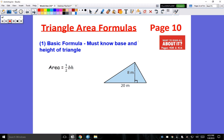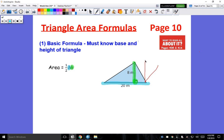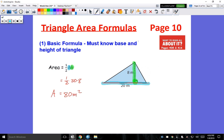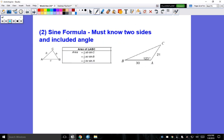Just real quick — if we wanted to find the area of a triangle, remember the base is always going to be that horizontal interpretation. You put twenty there, and the height would be whatever is perpendicular to the base — meeting it at a ninety-degree angle, not a slant height, but straight up and down. So this would be one-half times twenty times eight, and you would get eighty square meters.